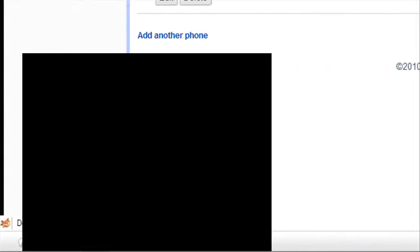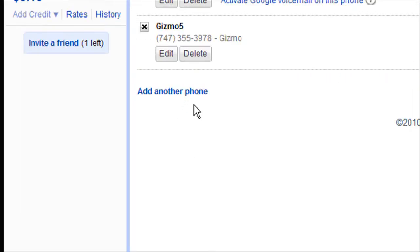And then you would just add another phone. And there, as you can see, my Gizmo5. But you have to have the Gizmo5 application running. And Gizmo5 gets free phone calls. Okay.